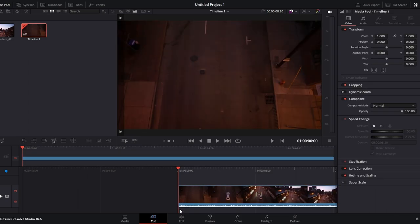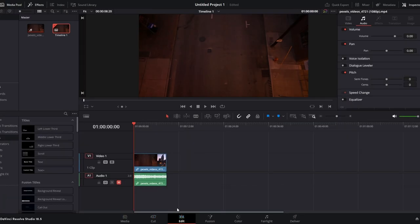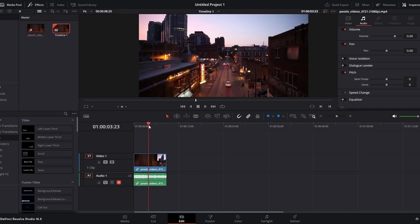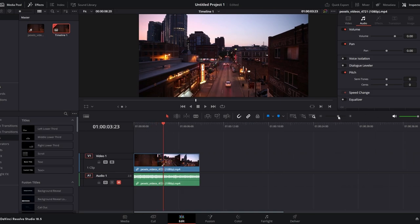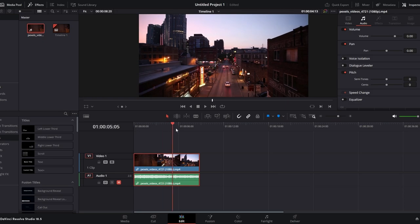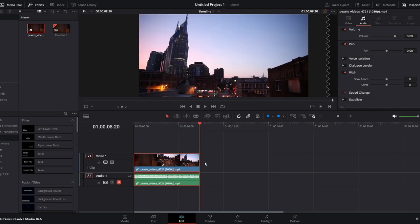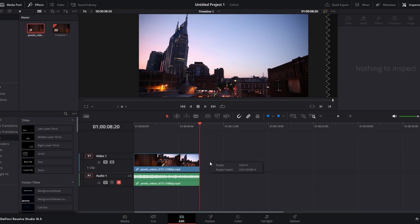If you only want to reverse a specific part of a video clip, split it to create a separate segment. If you wish to preserve the original clip, make a copy of it. Right-click on the selected clip and choose Copy. Move the playhead to the desired location, right-click again, and choose Paste.